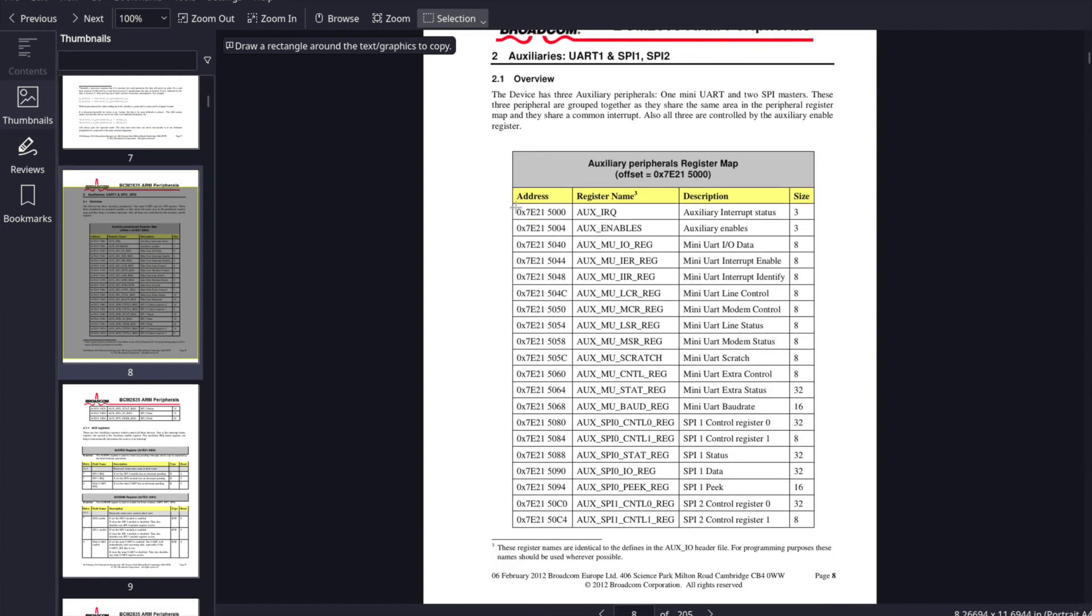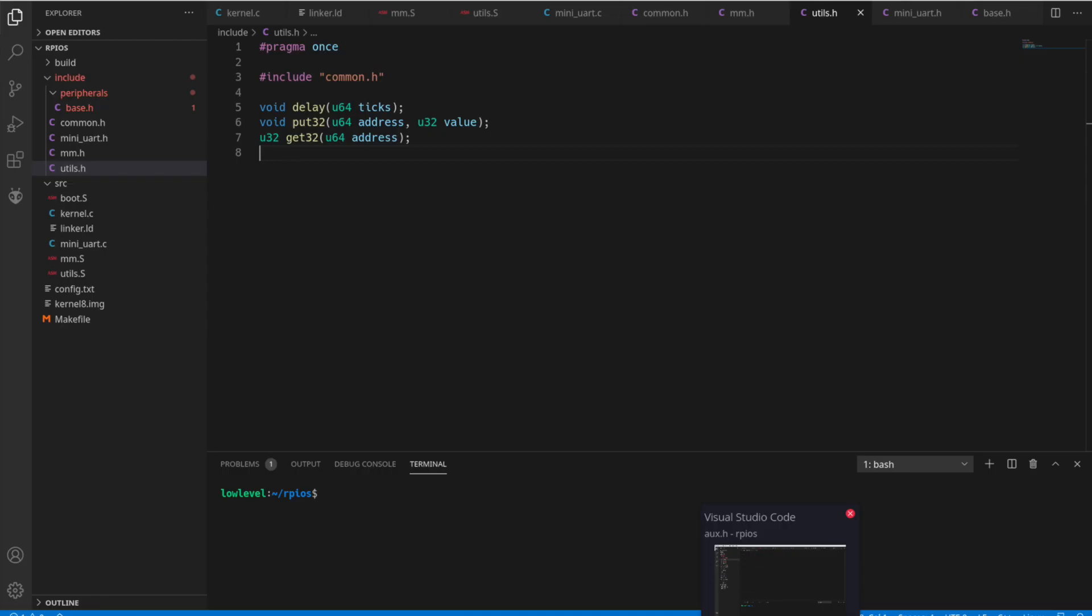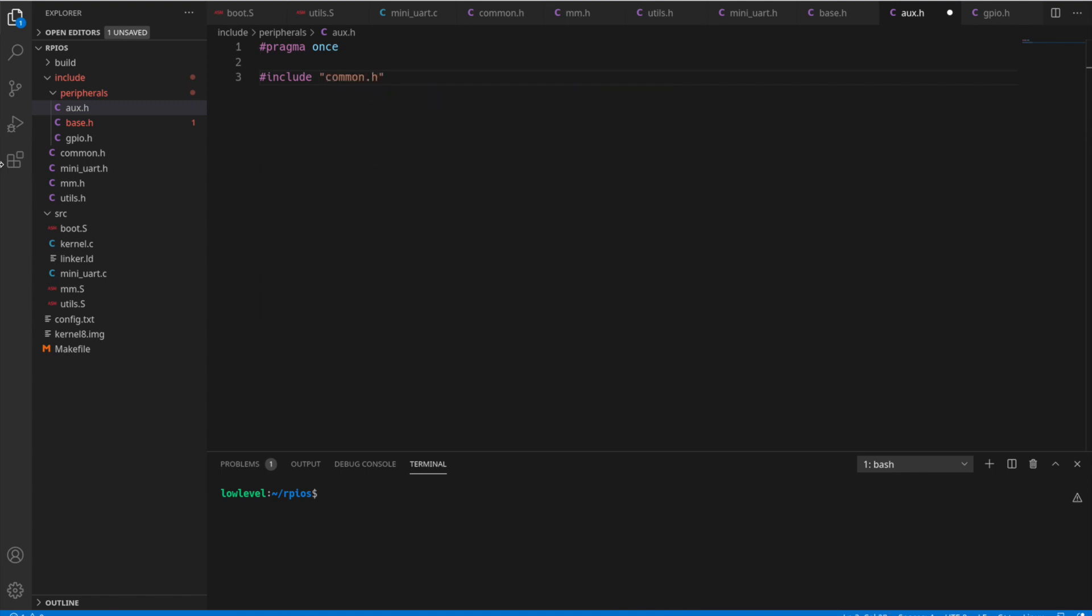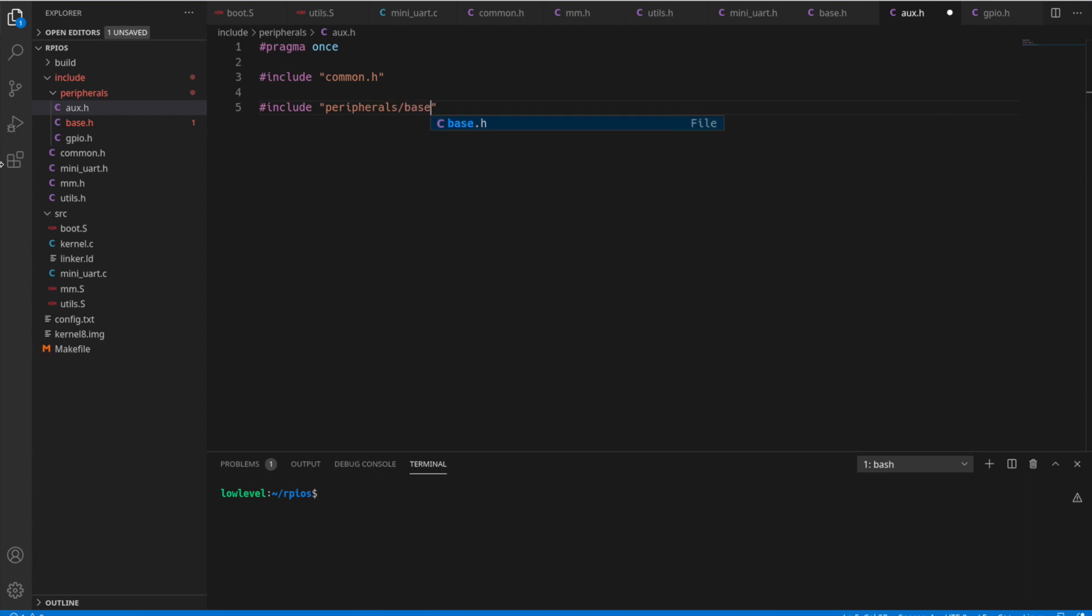What you see, this was the register right here that we call. So what we'll do is actually create a structure for those. So let's go back to the AUX.h, add our pragma once. Include our common header. And let's include the base, too, because we're going to need the base address. So we're going to create a structure here, AUX regs. It's going to be our main structure that holds all those registers.